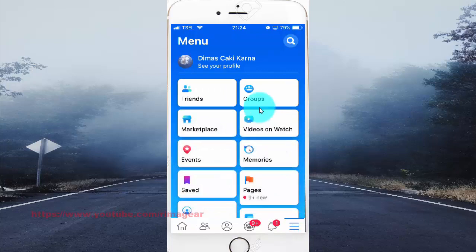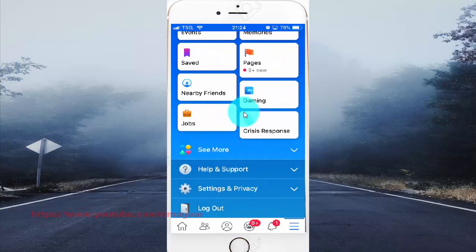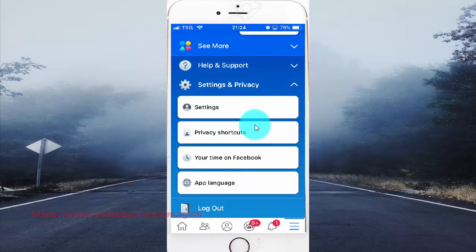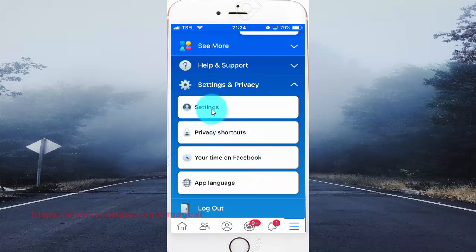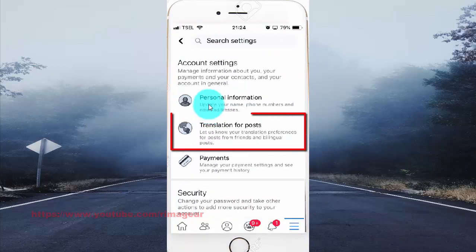Scroll down. Tap Settings and Privacy. Tap Settings. Tap Translation for Posts.